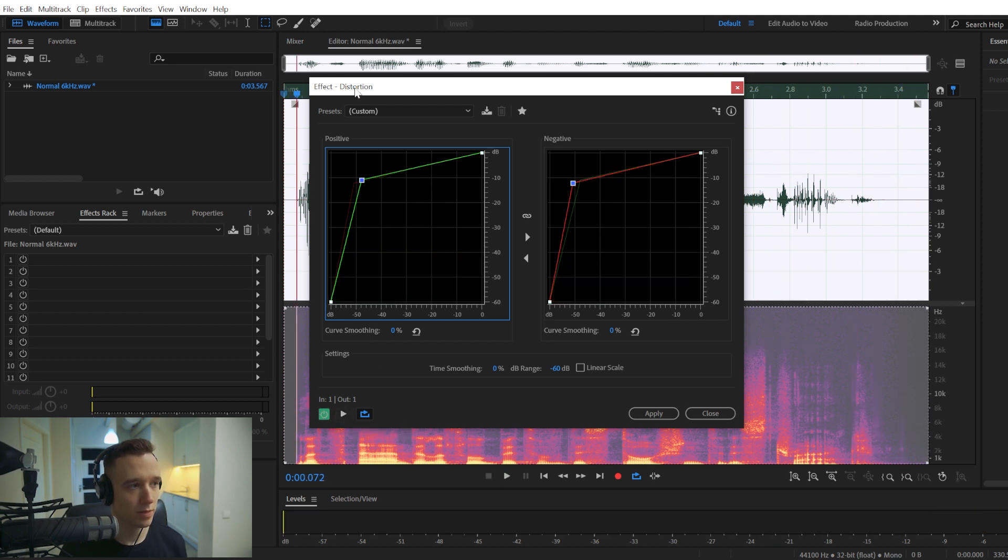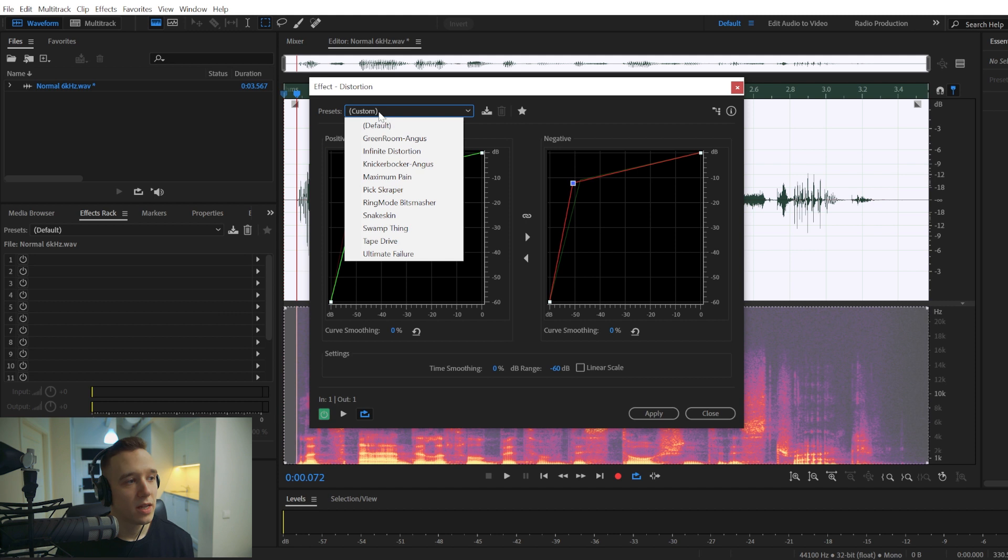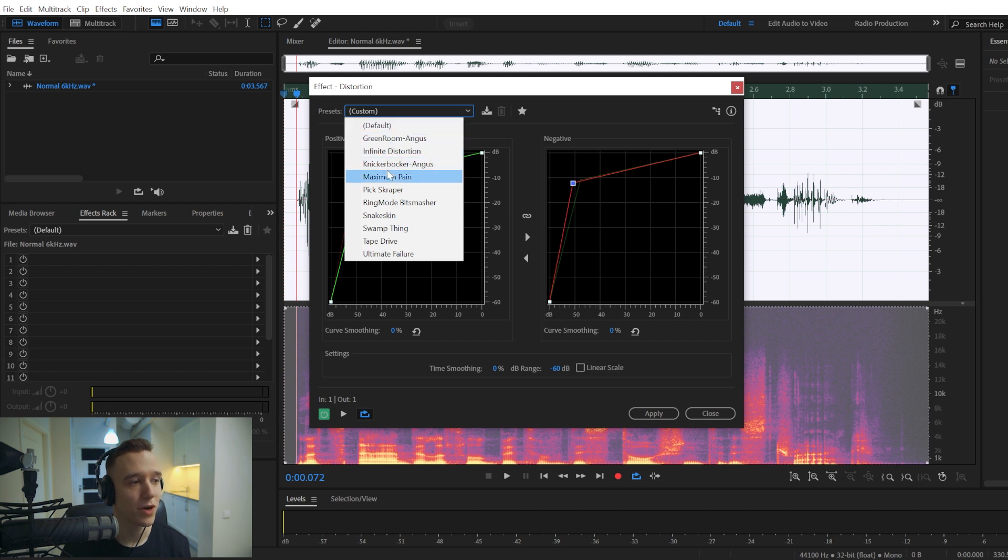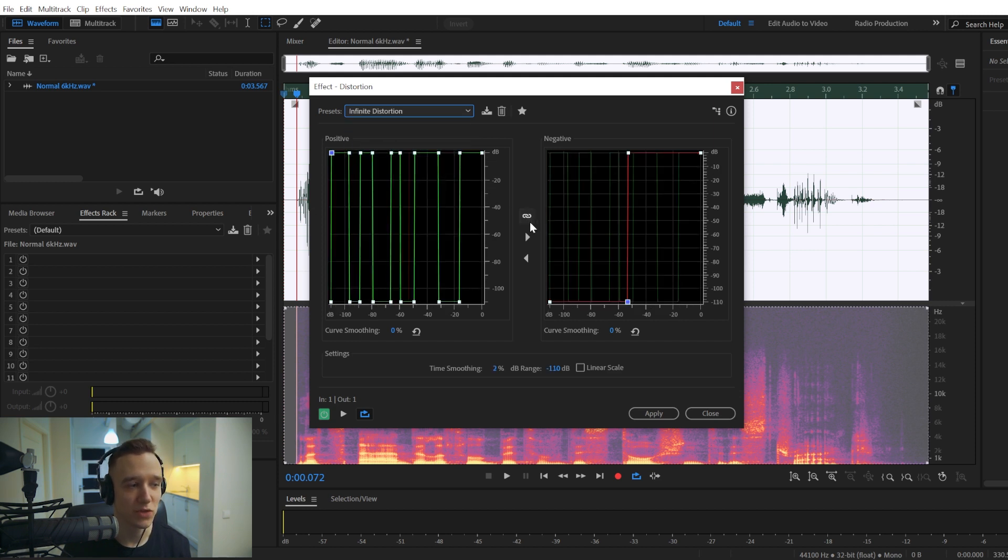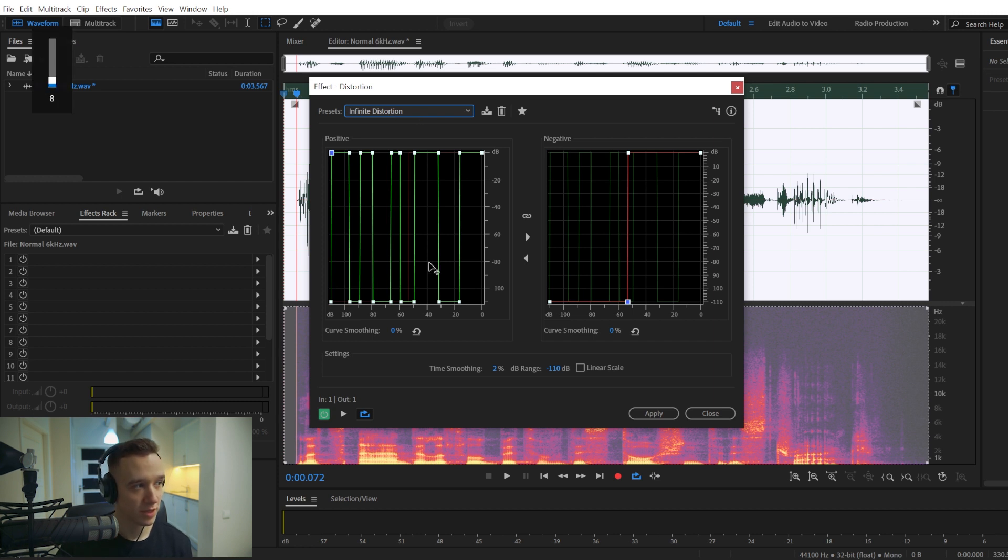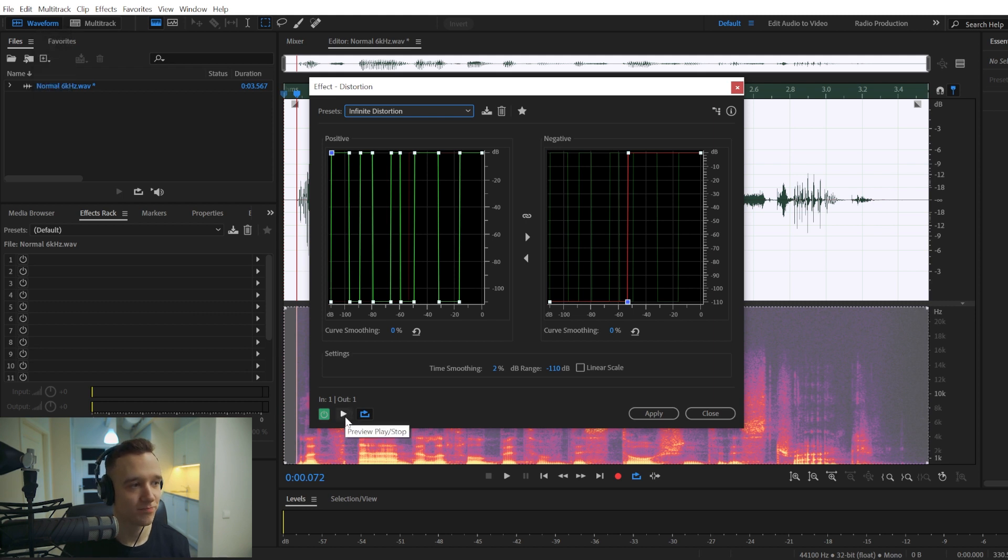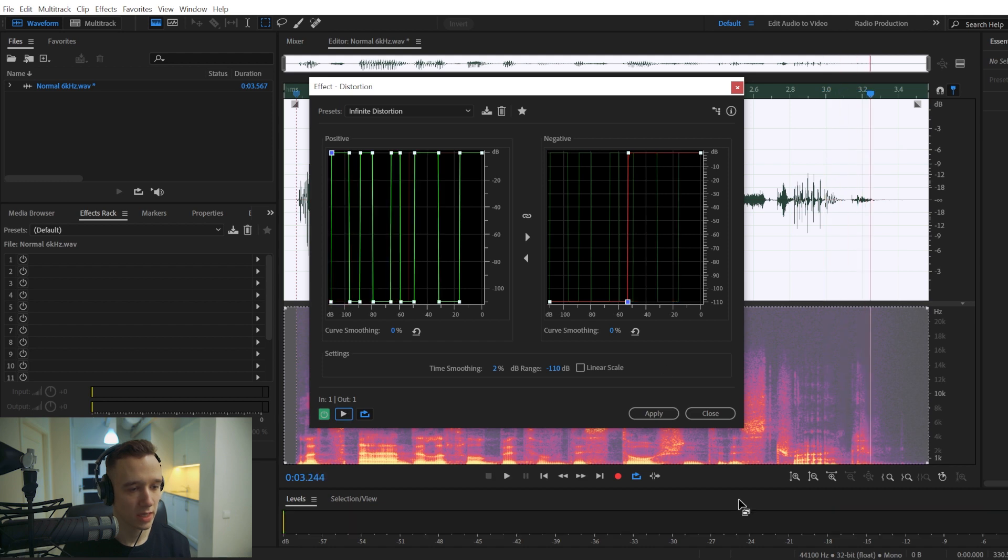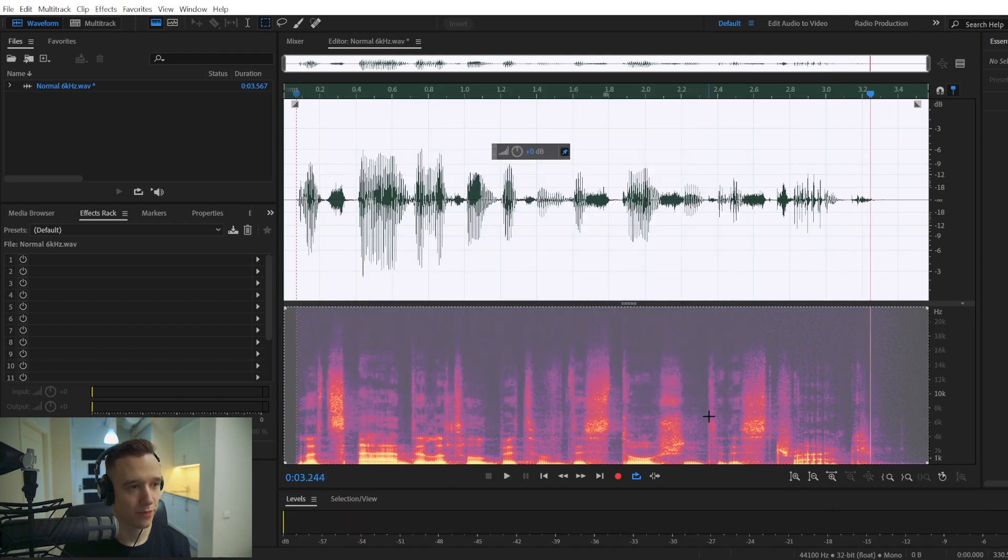Alright, and you can play around. You can also go to the presets right here, and there's quite a few good ones. In my opinion, the most extreme one is the infinite distortion. So turn your volume down a bit because this is going to be really harsh. Let's add a little bit of distortion to this track. Yeah.